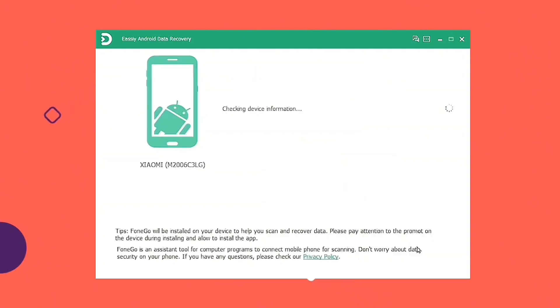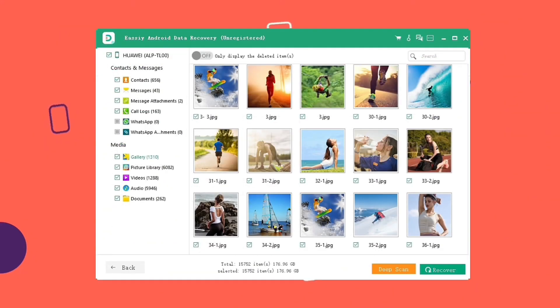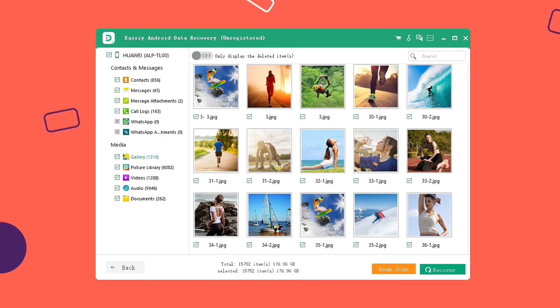Now the program is in charge of doing all the scanning, be patient. You will get a preview of those deleted videos. When the quick scan finishes, you can click deep scan to find more if you don't find what you're looking for.